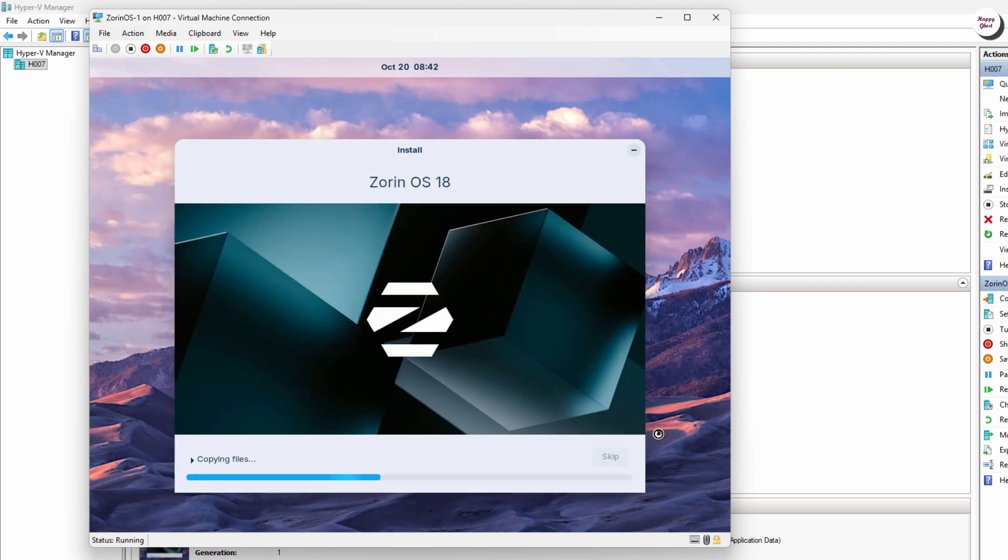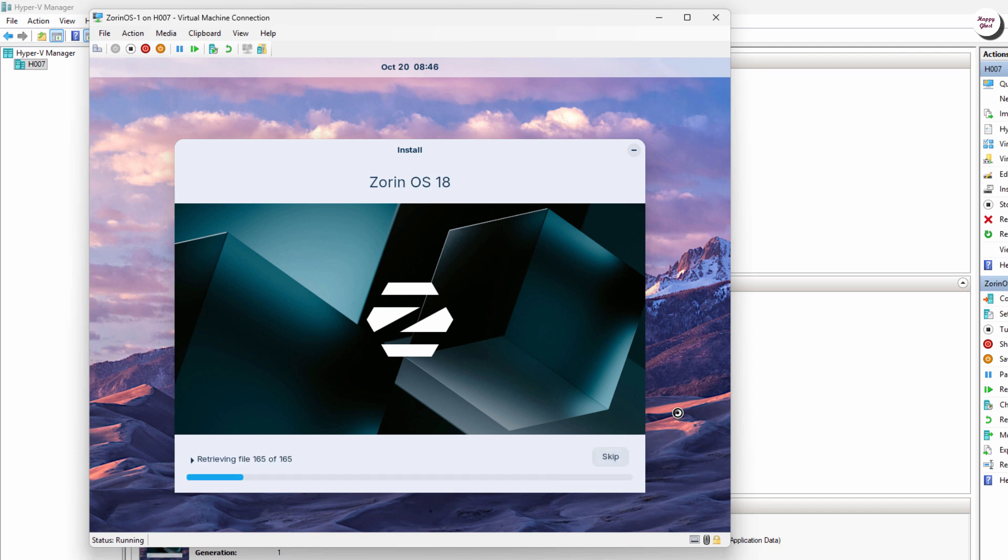The installation process will take place and depending on your machine's configuration, it may take 10 to 20 minutes. During this time, just wait for the system to complete the installation.